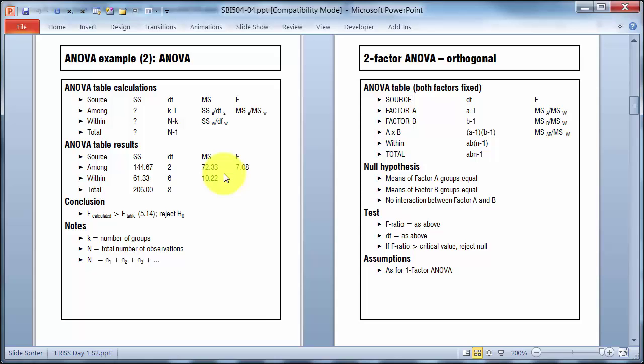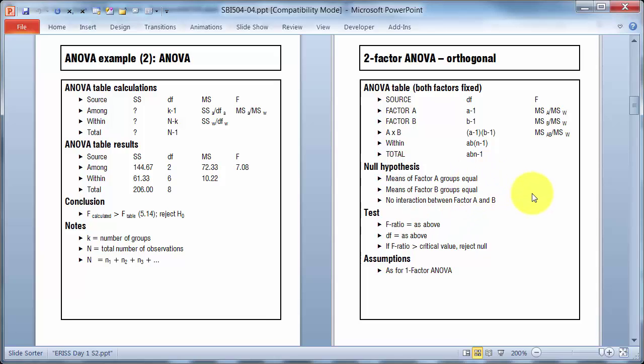Now, across the page here, I've got the basic layout for a standard two-factor cross-design. Everything I've said about one factor there applies to a two-factor. And if the factors are fixed, as they will be in many cases, then the terms here stay much the same. Within mean square, again estimates variation within the group.